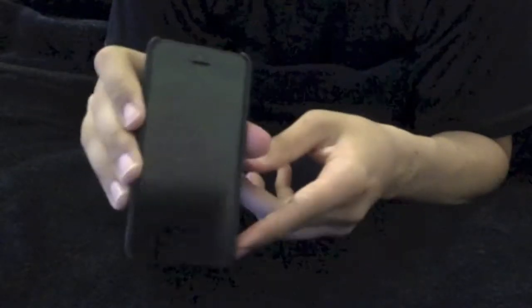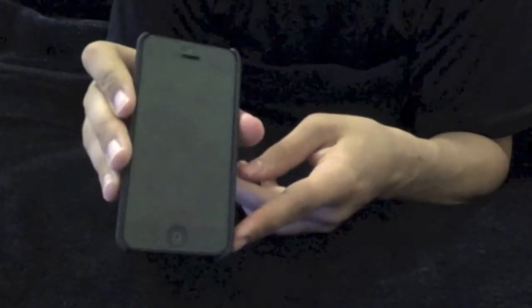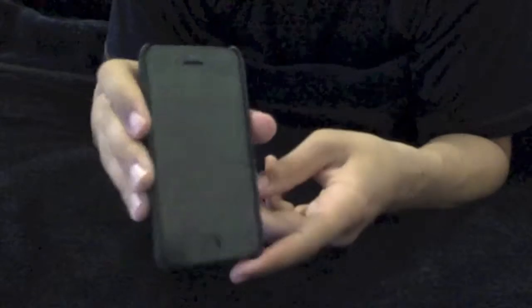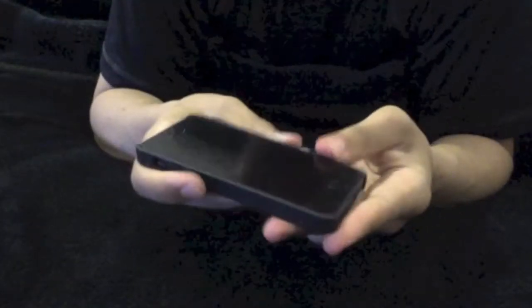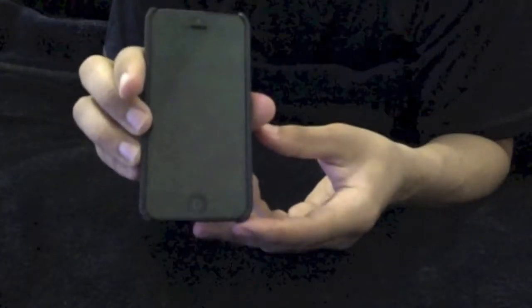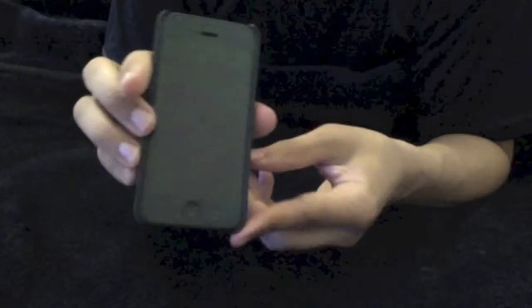Looks good. It's a minimal case, really doesn't weigh much at all, feels almost like it doesn't have a case on there, which is nice, looks great, especially if you're just looking to show off the iPhone.